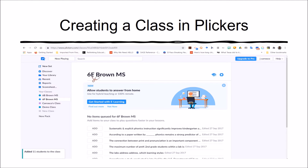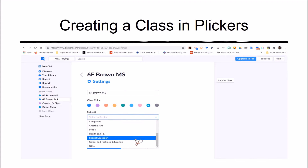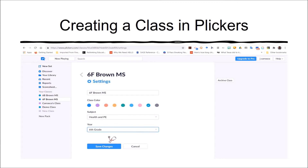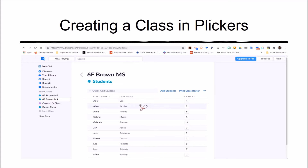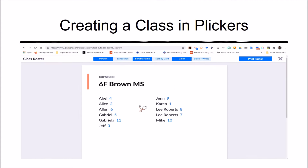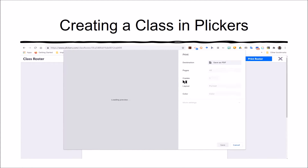To generate my student class, I can also click on Settings, where I can alter the class color, delineate the subject and the school, and set the grade level. I click on Save Changes and now I have a class for 6F with the student names and the specific card number for each child. It also allows me to print a class roster and then export it via PDF.